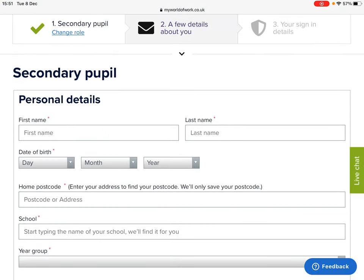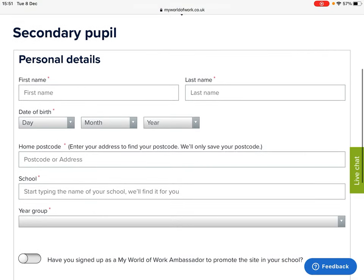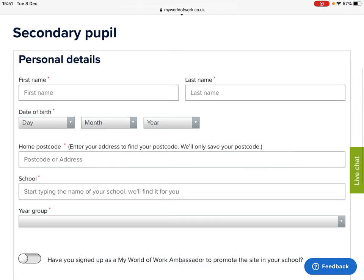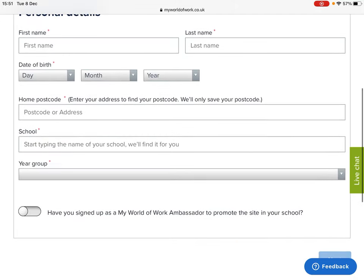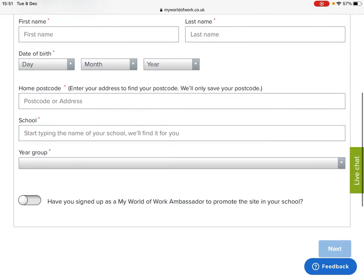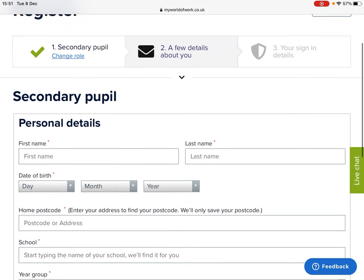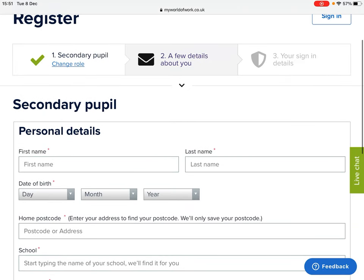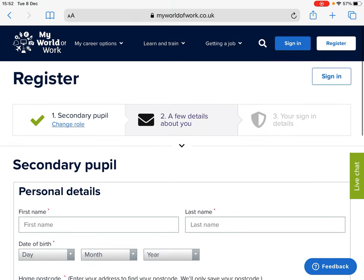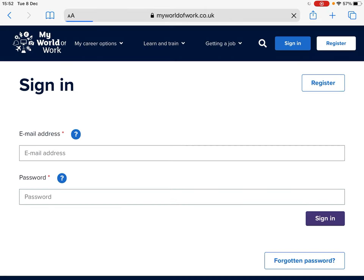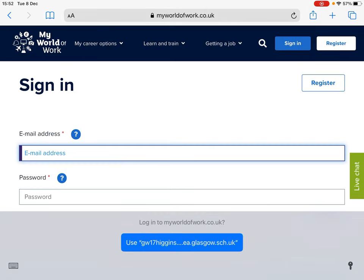You need to fill in a few basic details to create your account, such as your name, your date of birth, your home postcode and your school. On the next screen you'll also be asked to provide your email address, so you should make sure that you have your Glow email address to hand.